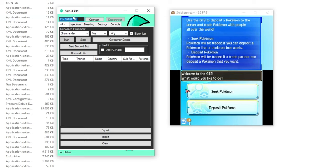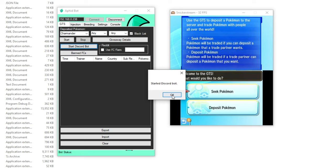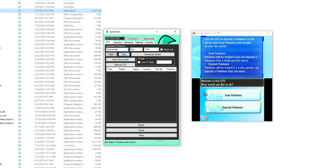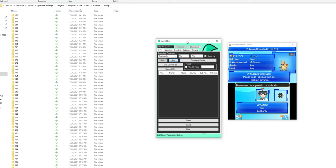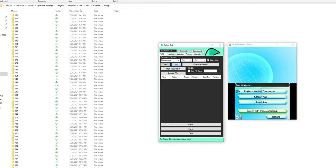So you're going to want to put in the IP of your 3DS. Hit connect. And then we'll hit start Discord bot. We'll get this little start of Discord bot. And then we'll start on Charmander.